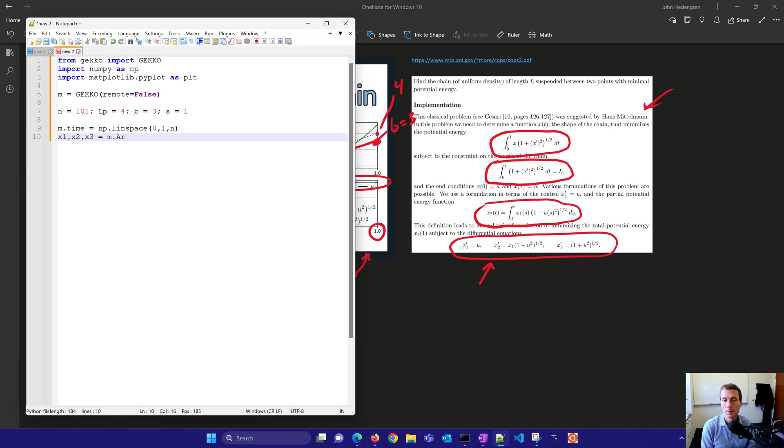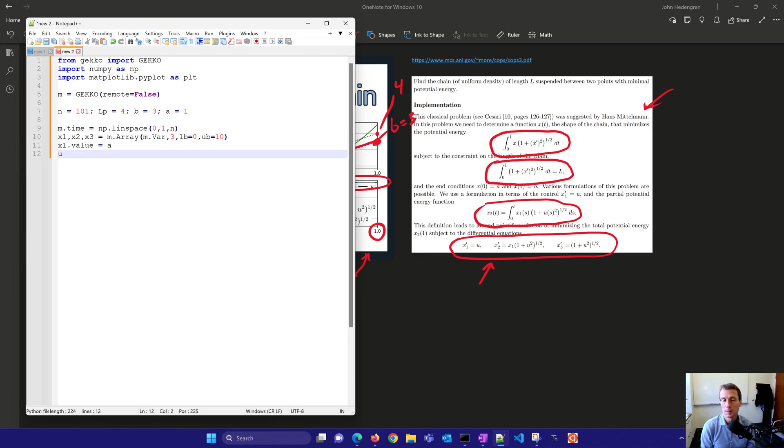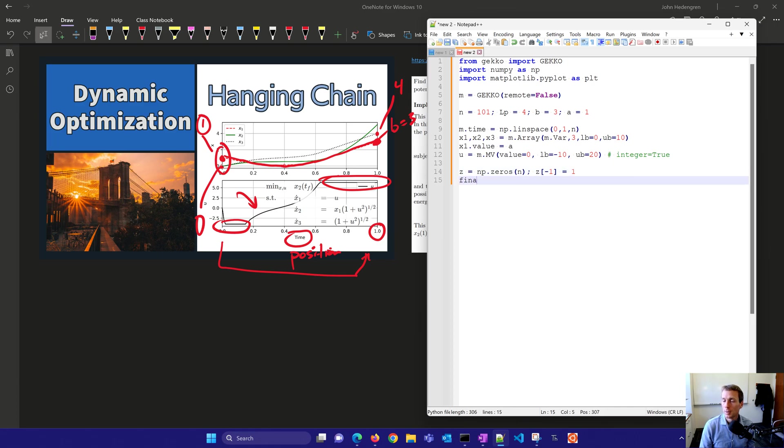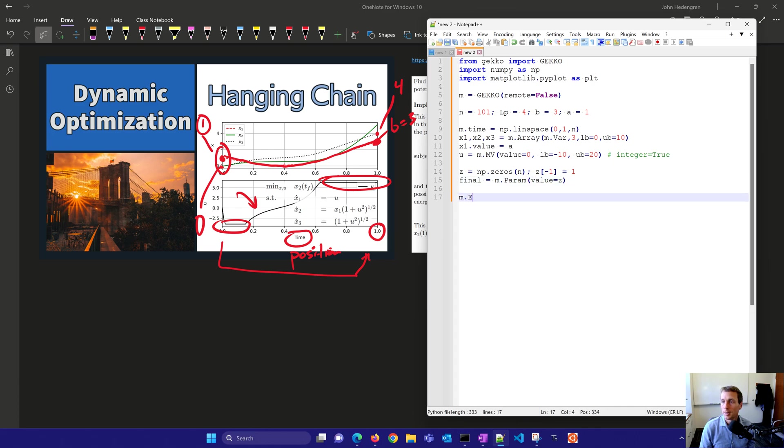And then we have between zero and one. We're going to have three variables. I'll just limit those between zero and 10. And then X1 value, we're going to give that initial value of A. I'm going to put my U value between negative 10 and 20. And then I'm going to have my Z values. Those are going to be zero just because I want to at the very end have a final parameter for the maximization.